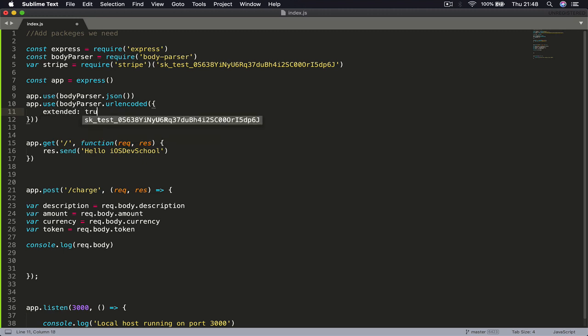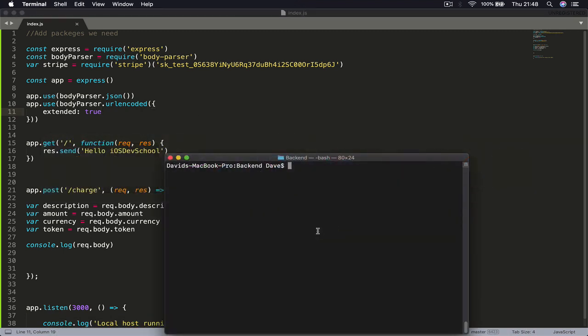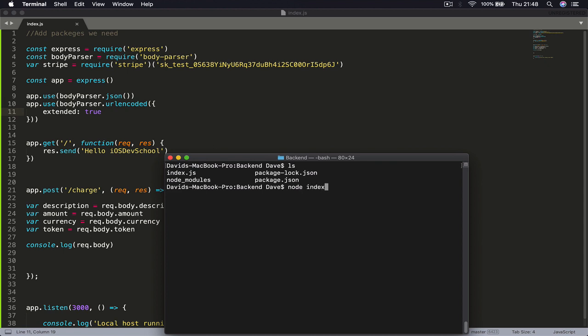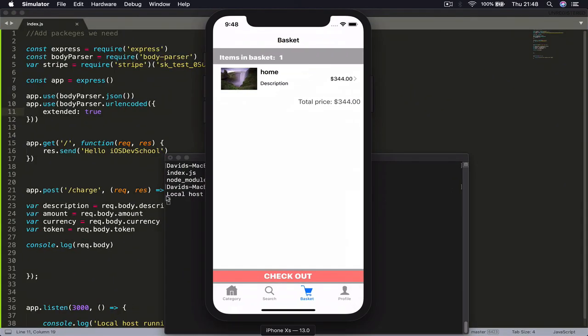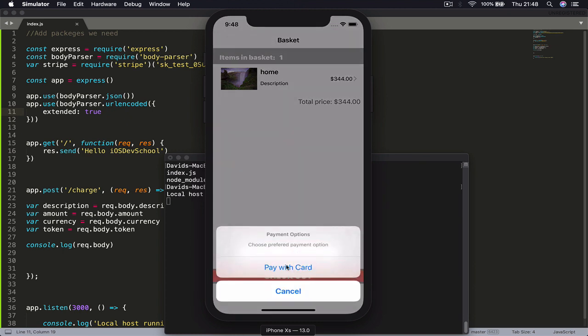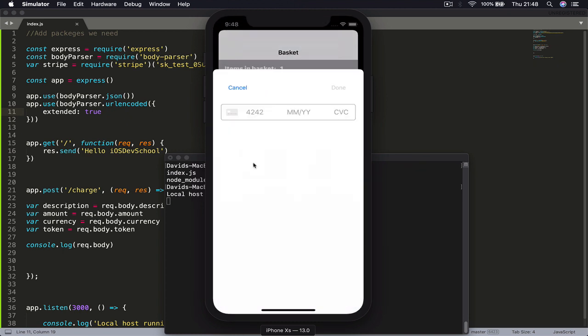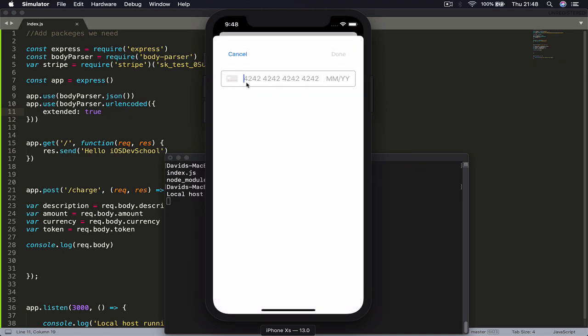If I Command+S here, go to my terminal and just say ls, you can see that I am still in my project folder. Say node index.js, and again we are running on our localhost. Now I can actually go here and do the checkout again so we can check if our parameters are passed.